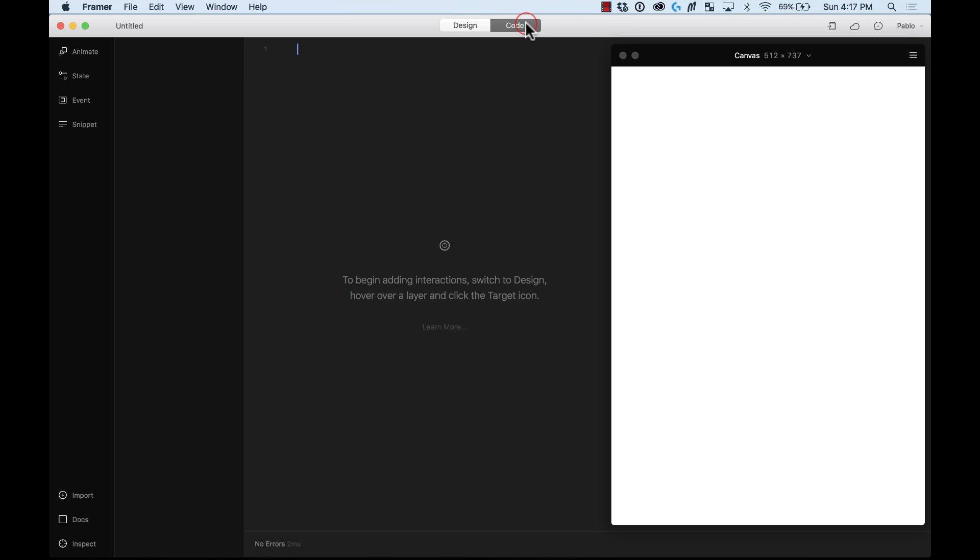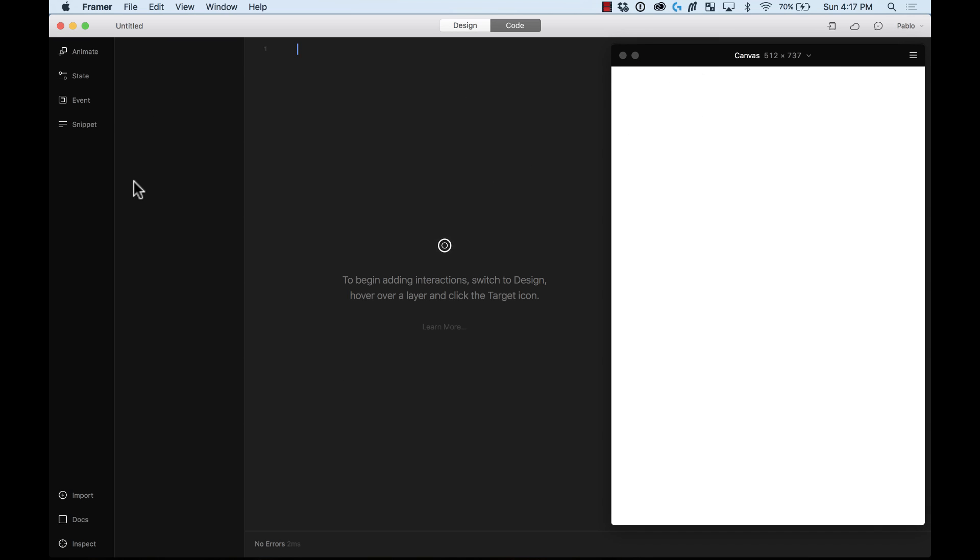Let's move on to the code panel and here on the code panel you have different things where you add your code, a preview, and add different states, events, and animations.